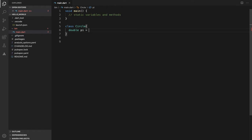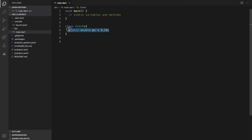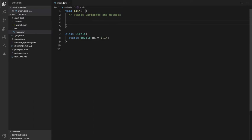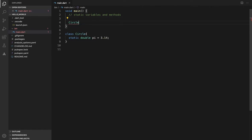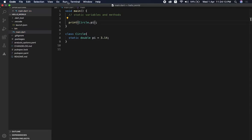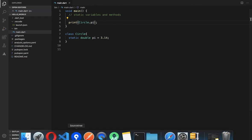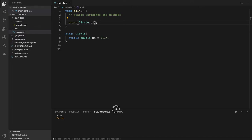So the value is 3.14. This is the normal variable. The static variable uses 'static' as a keyword in our programming language. We will apply PI as a static variable, run it, and the output is 3.14.